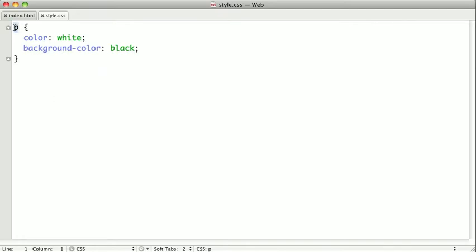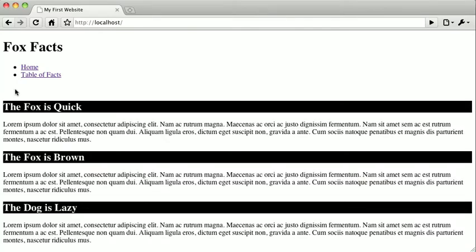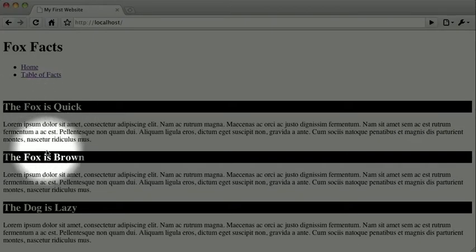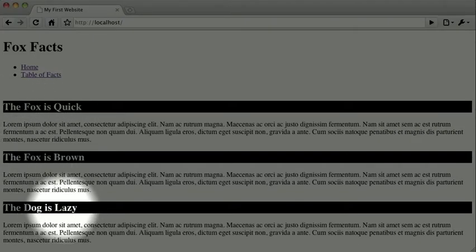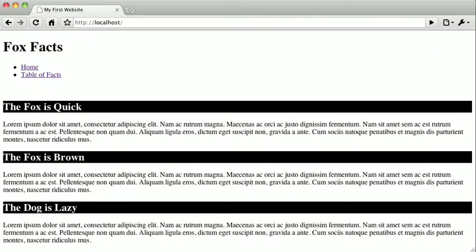So I'm just going to change our p to a h2. And when I switch back to the browser and refresh, you can see that our second level headlines are now inverted. So let's switch back.